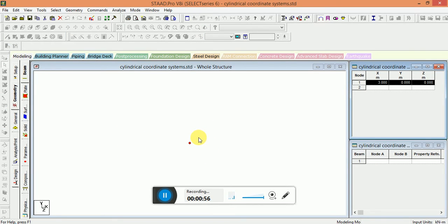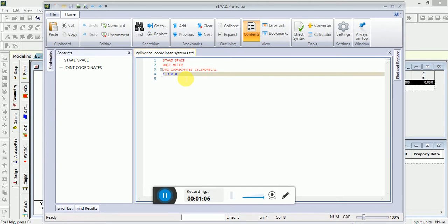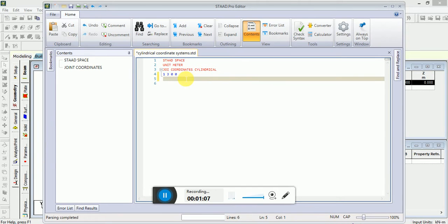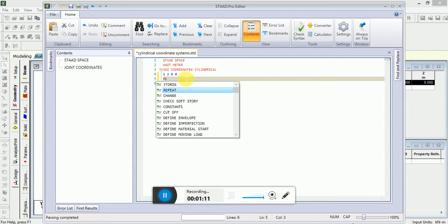Now we will go back to the STAAD editor again. Write the formula, repeat command or...